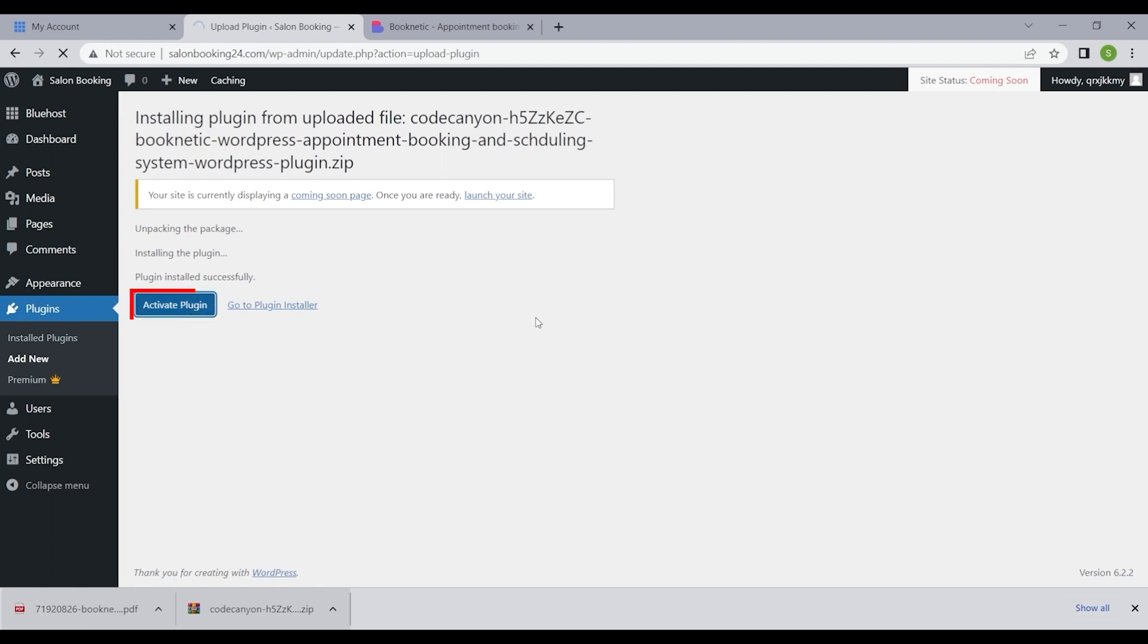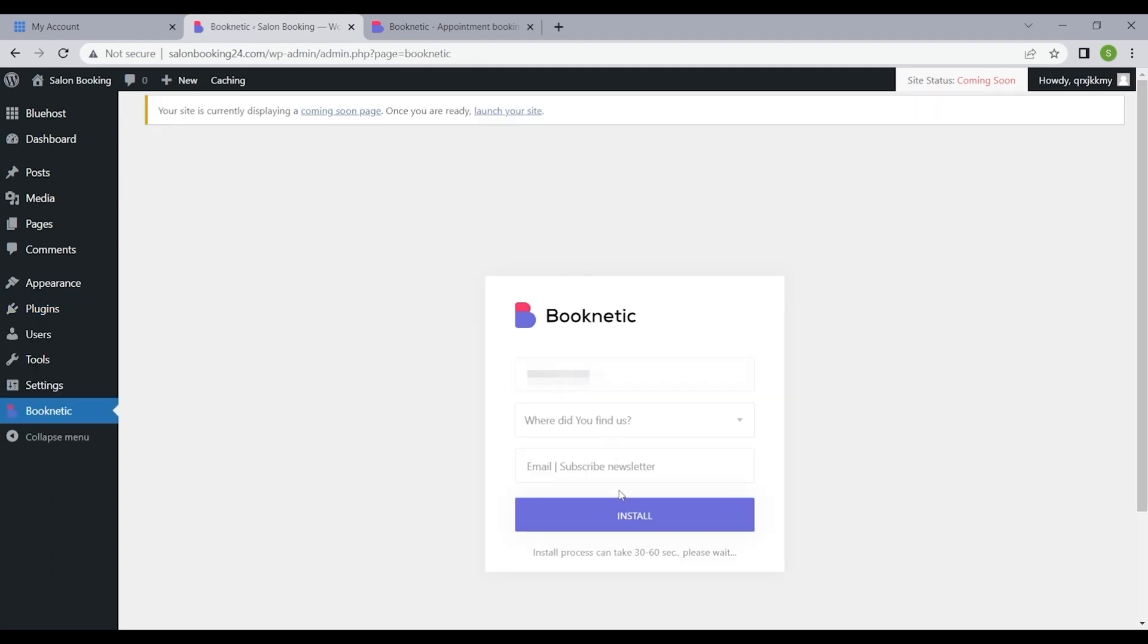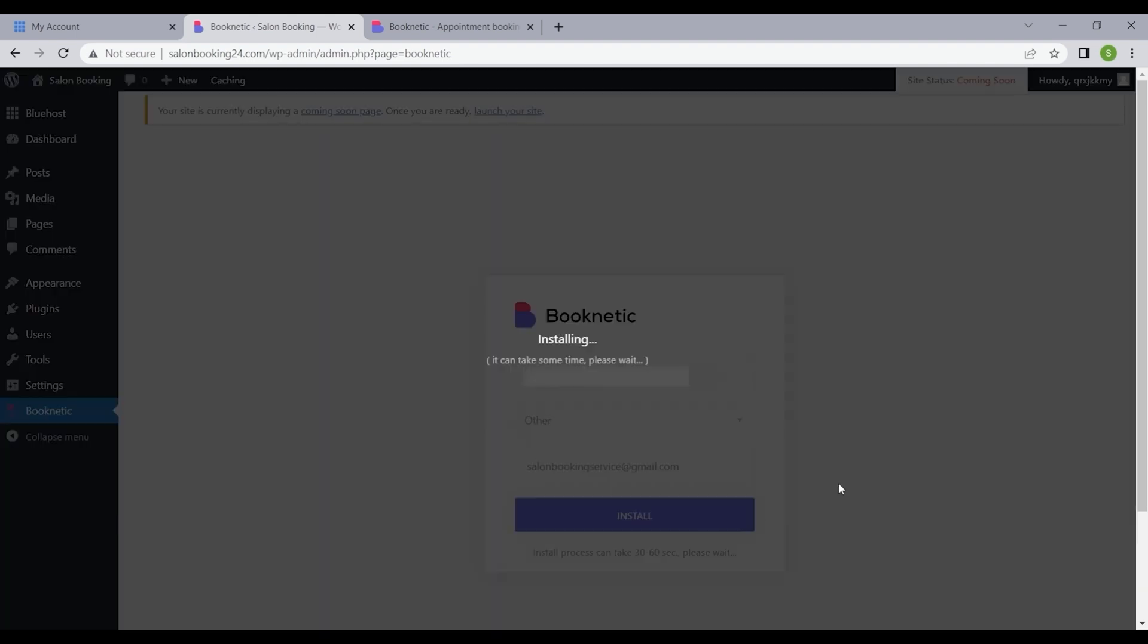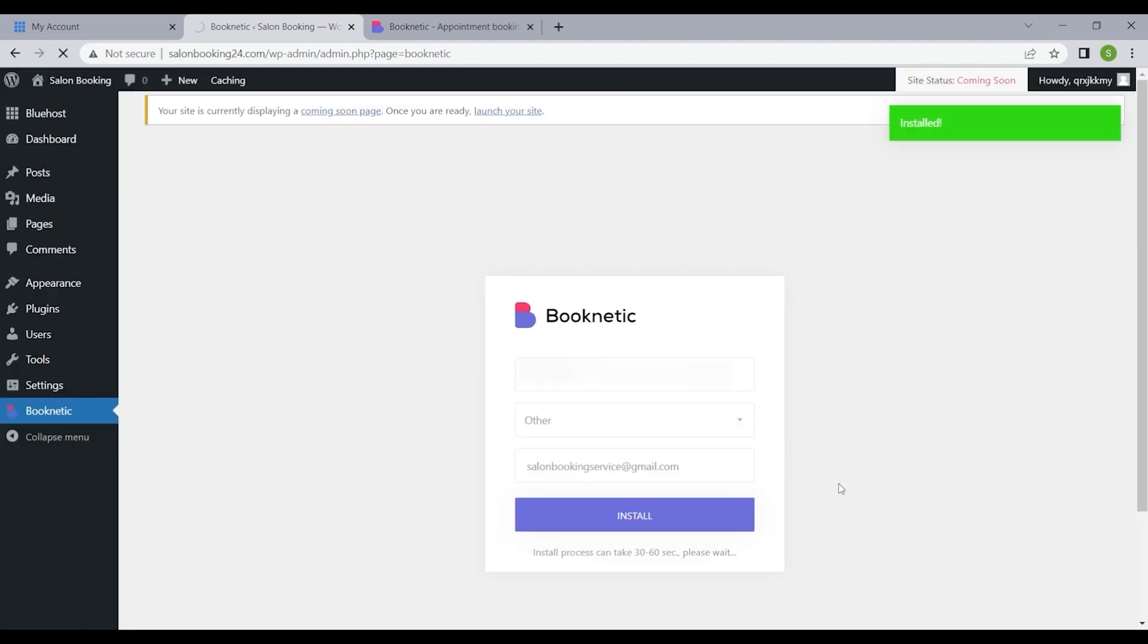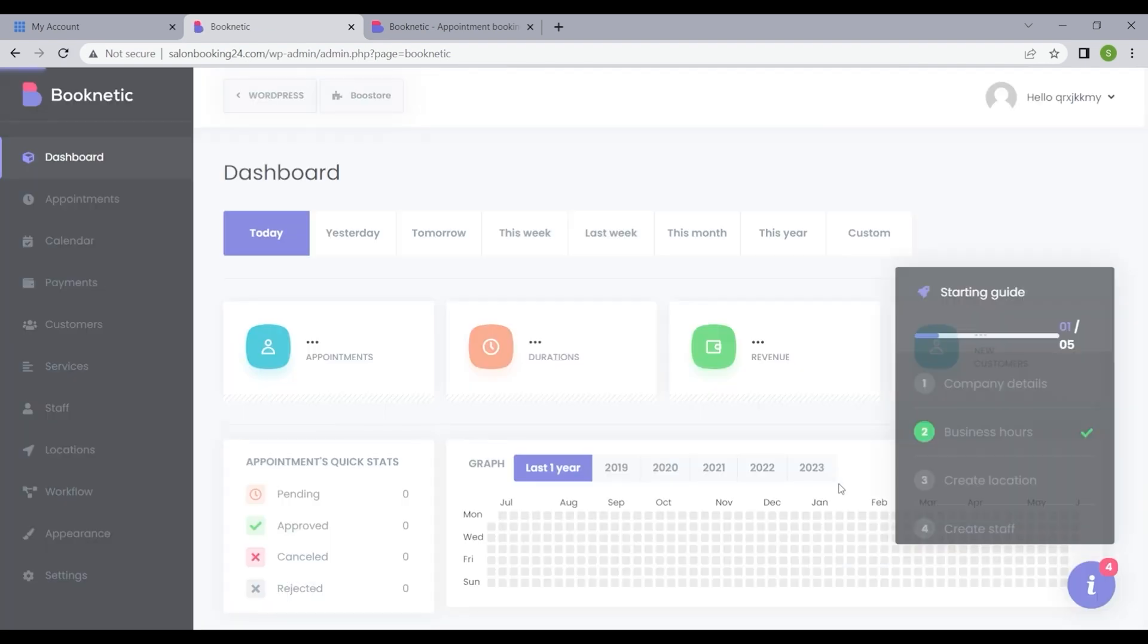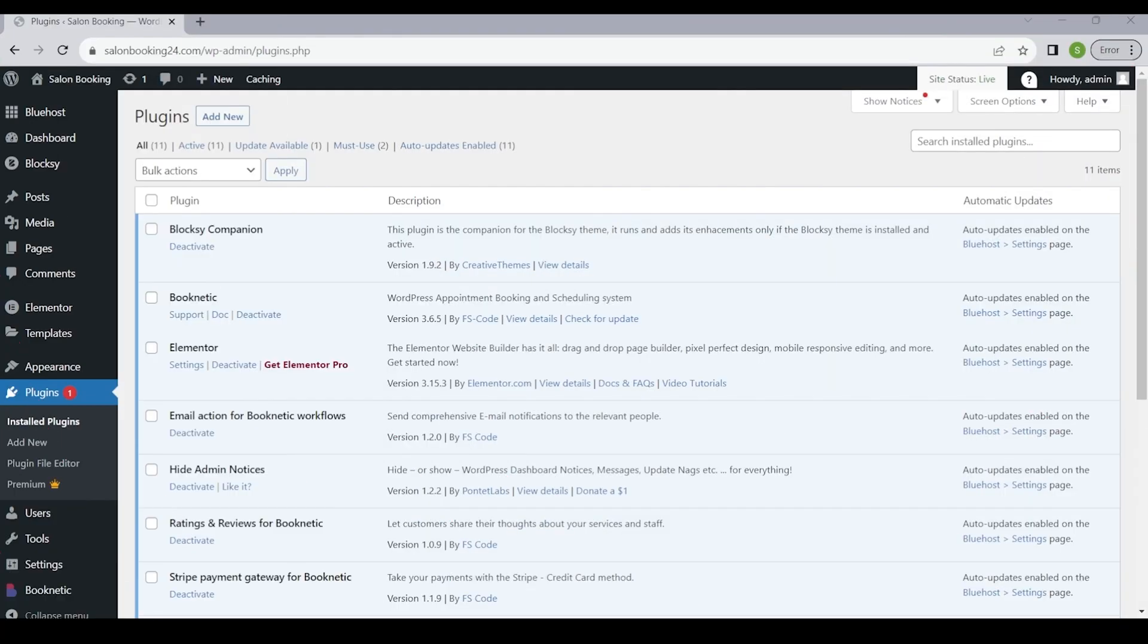The plugin will be successfully added to your website. Activate it using the unique purchase code you obtained earlier. Voila! Booknetic is now fully installed and activated on your site.